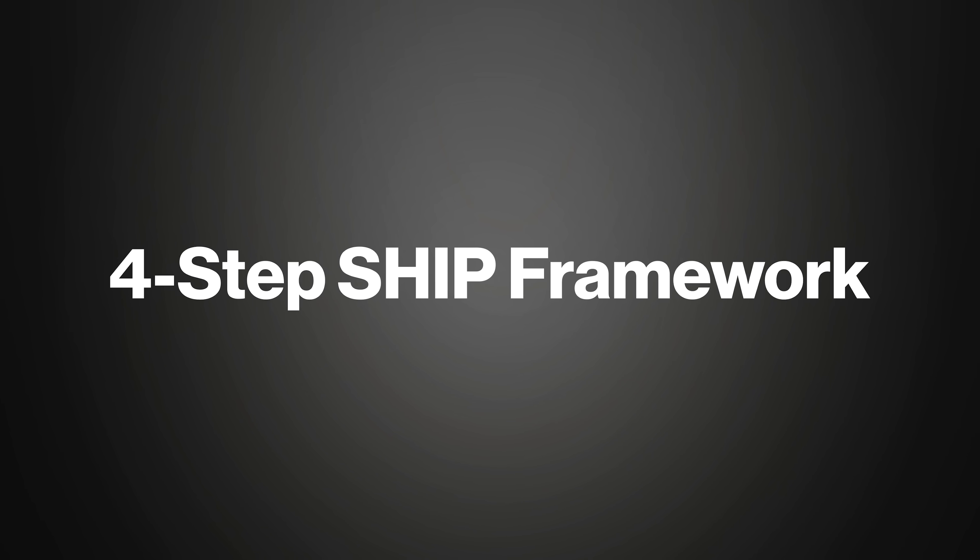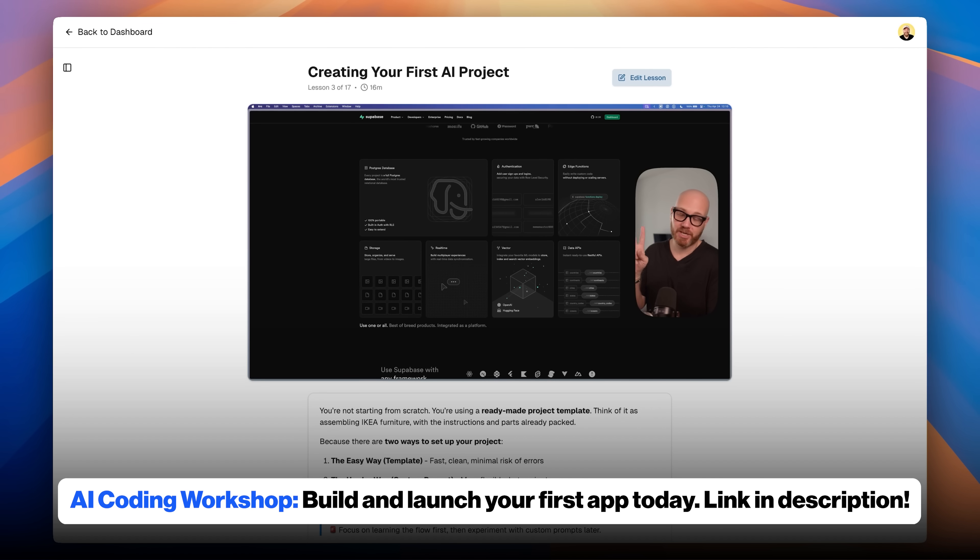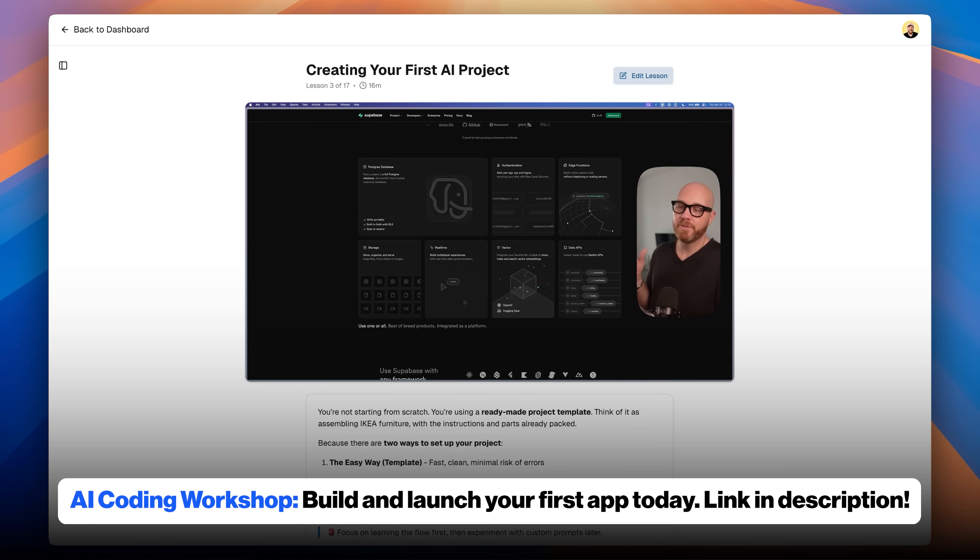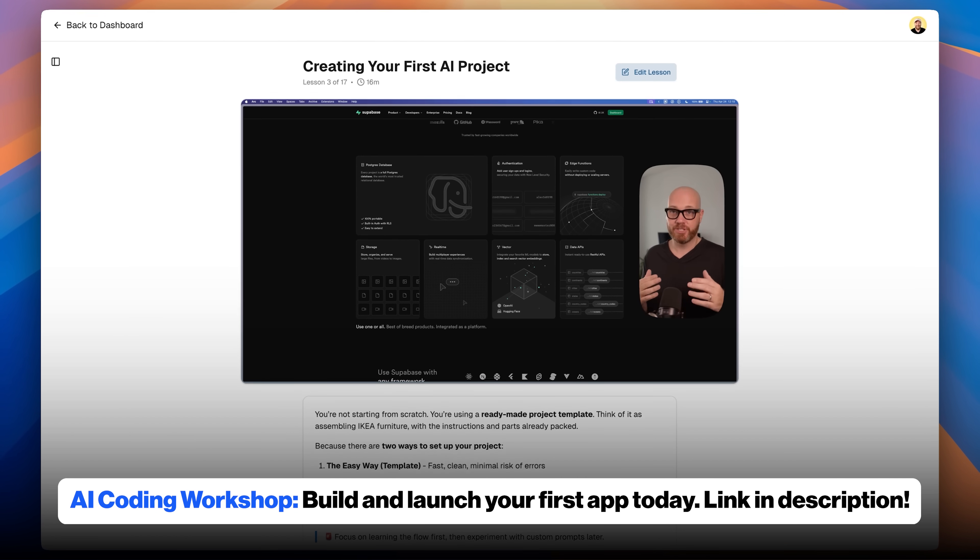To help you finally break that cycle, I'm going to give you my simple four-step SHIP framework to build apps without writing code. It's the same system I use to build apps that don't fail, faster than any developer ever could. My name is Rob, and I've been a coder for over 20 years, but now I teach people how to build apps with AI in ways that even non-technical people can understand. I do this here on YouTube and inside my new AI coding workshop, which you can check out in the description below.